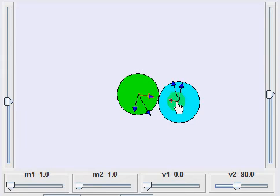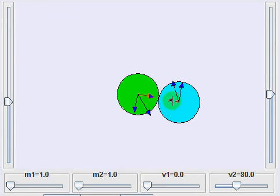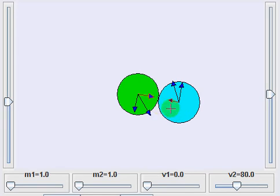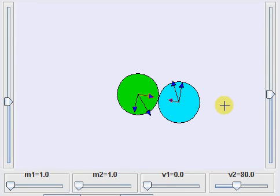Now you treat it like the earlier head-on case: the velocities along the line of impact will get interchanged. After the collision, the green ball's component transfers to the blue ball and vice versa. The components of velocity perpendicular to the line of impact are not affected and remain the same. To find the new direction of velocity, you add up these exchanged components to get the resultant vector.